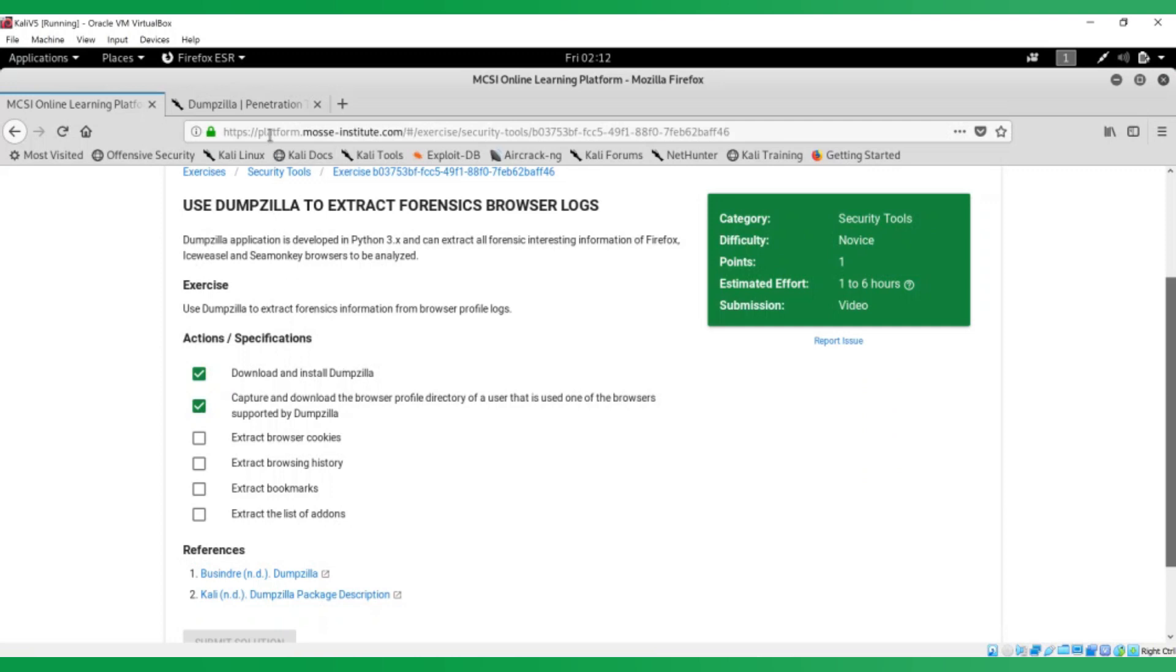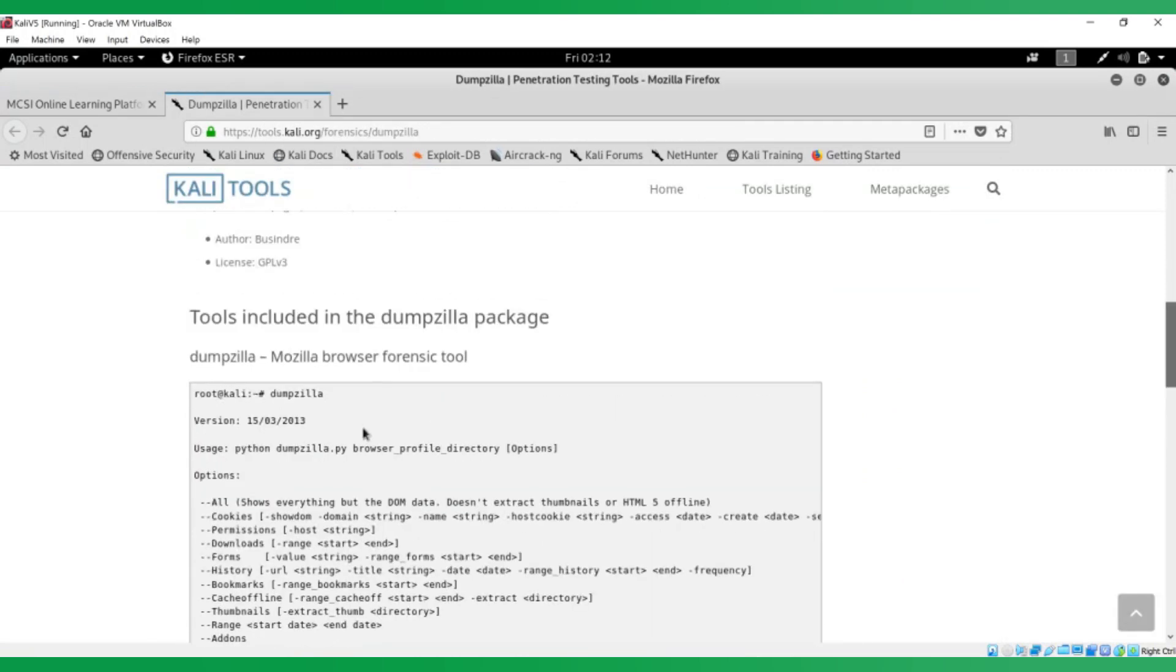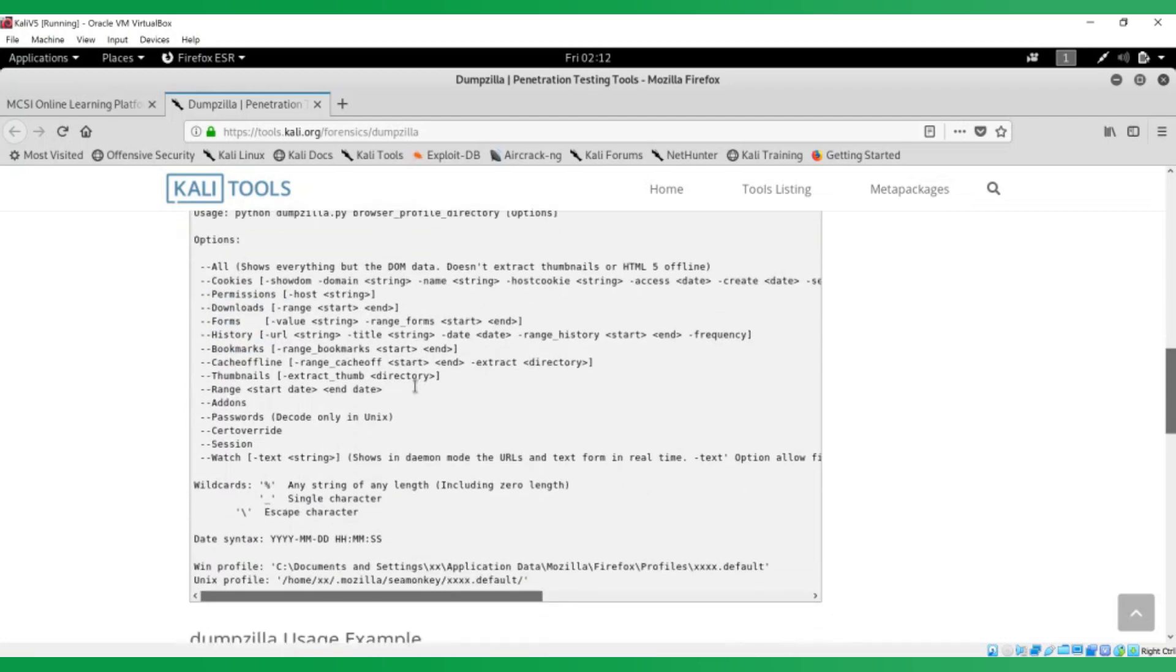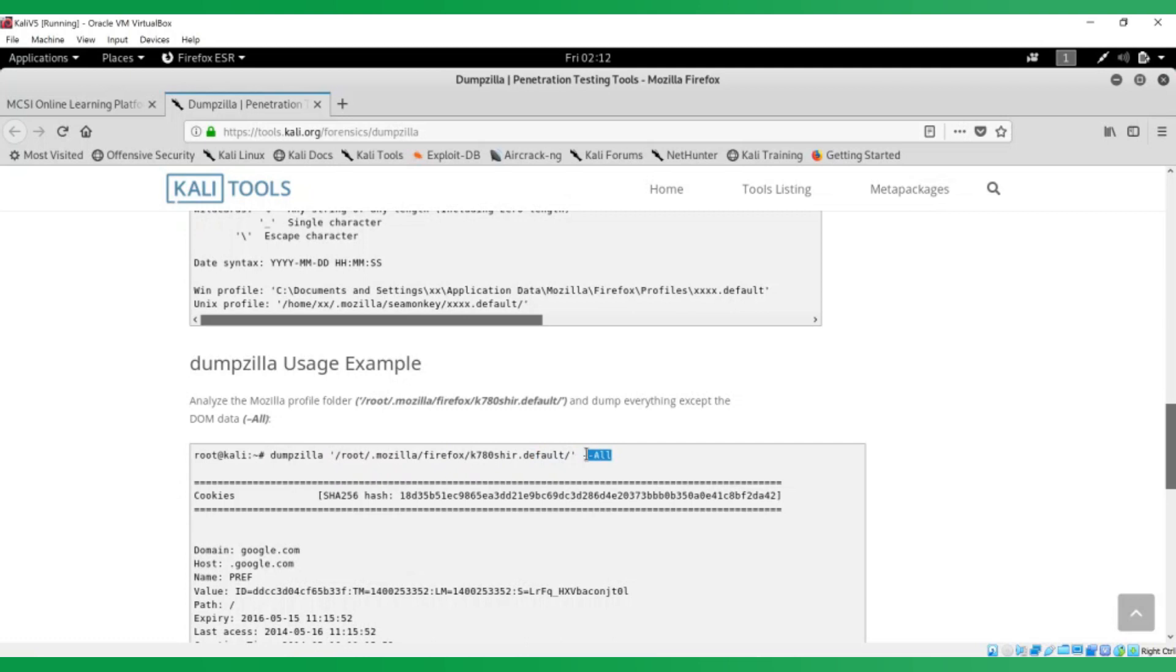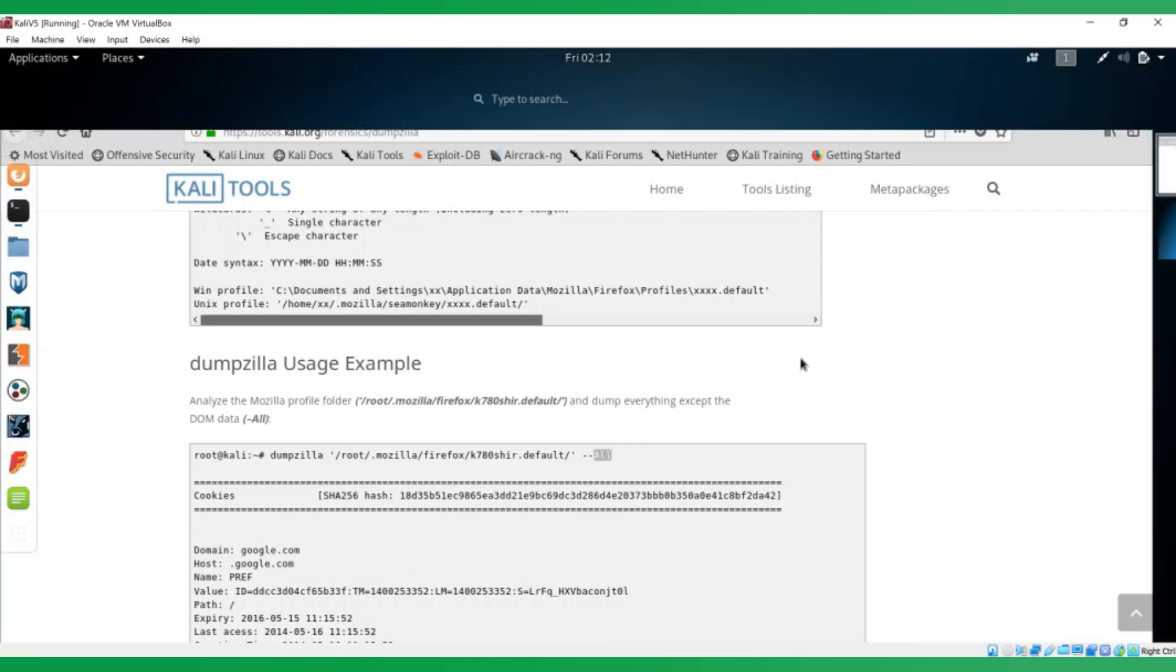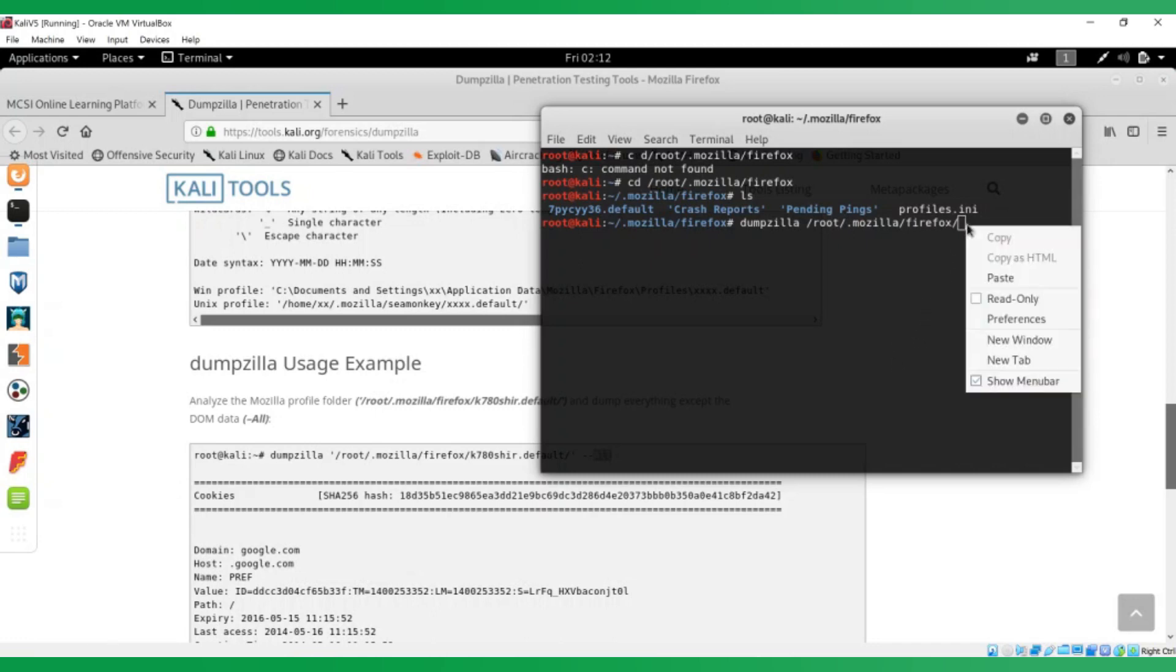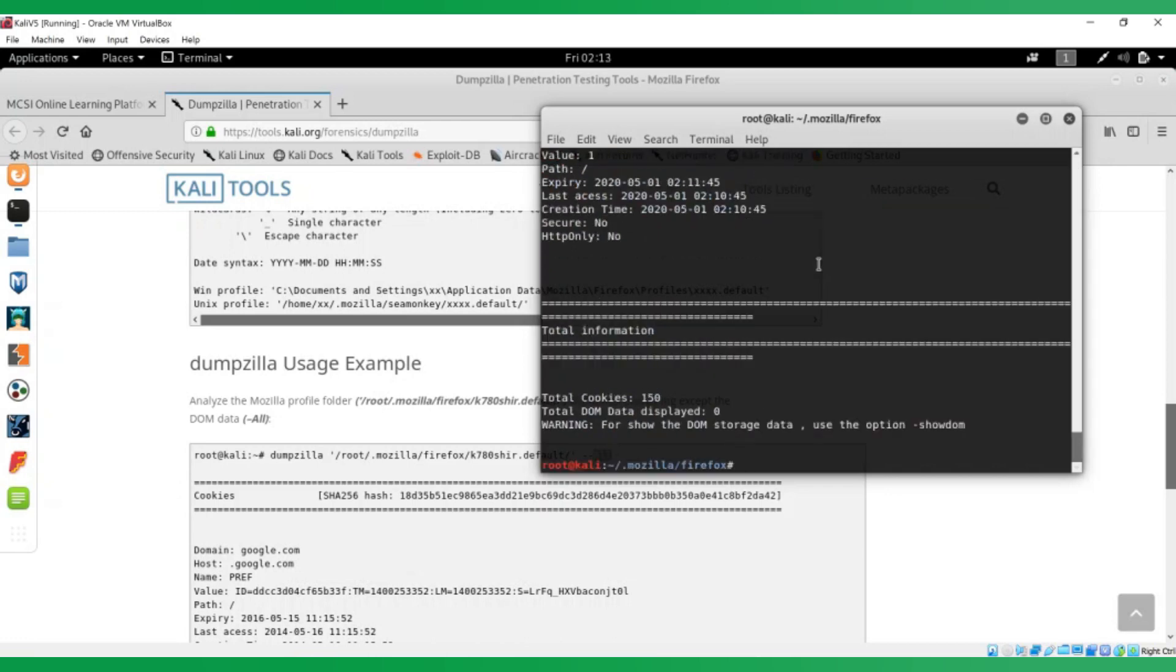Now we want to extract browser cookies. You've done your research, answer the question you asked of how to use it. I saw in the options there was a cookies option. And then I also saw that in the usage example, this is how you use it. But they've used the all option in the example. So all I need to do is follow the example they provided, but change this to cookies. We've got the profile we can paste in and cookies. And that's it.